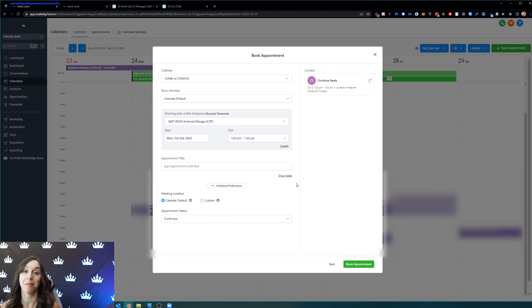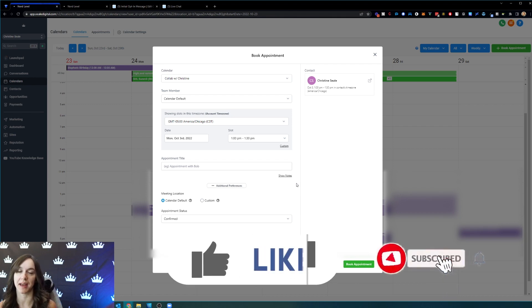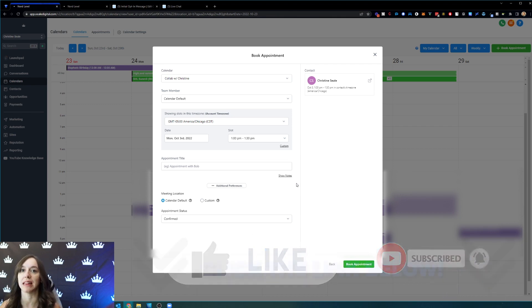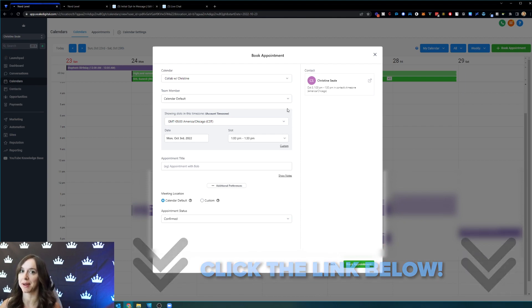I hope that helps you to block off time in your High Level calendar. Don't forget to like and subscribe so you don't miss any future videos from me, and you can get your free trial using the link below with all the bonuses. I'll see you next time.